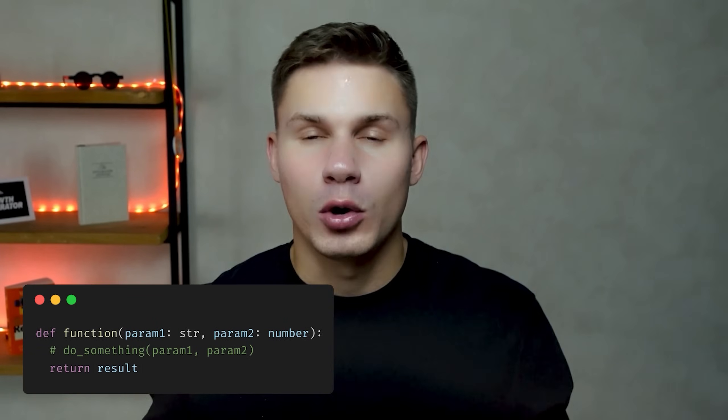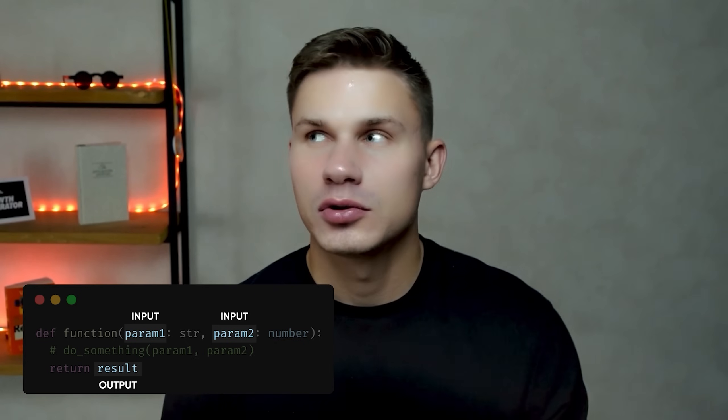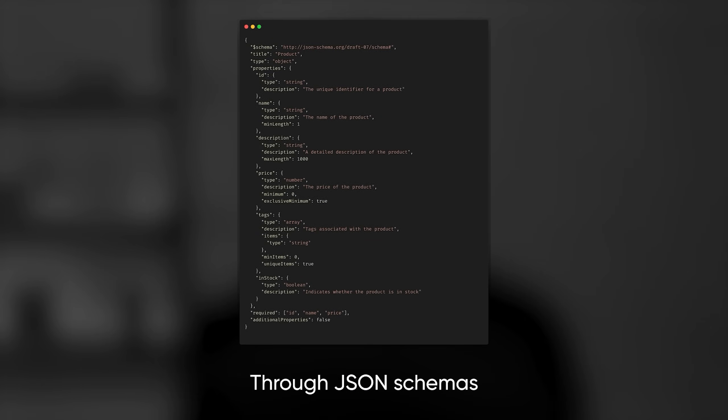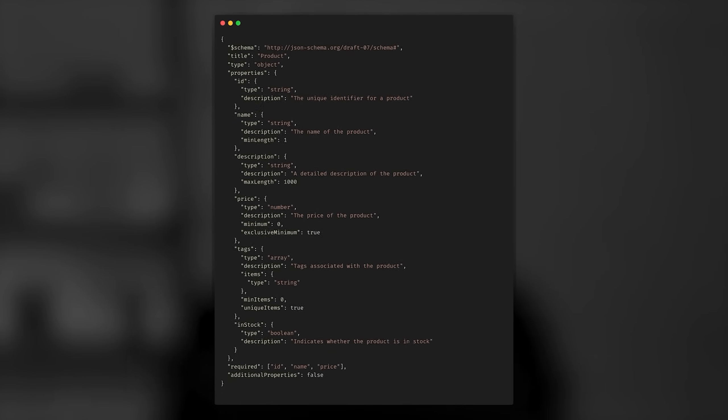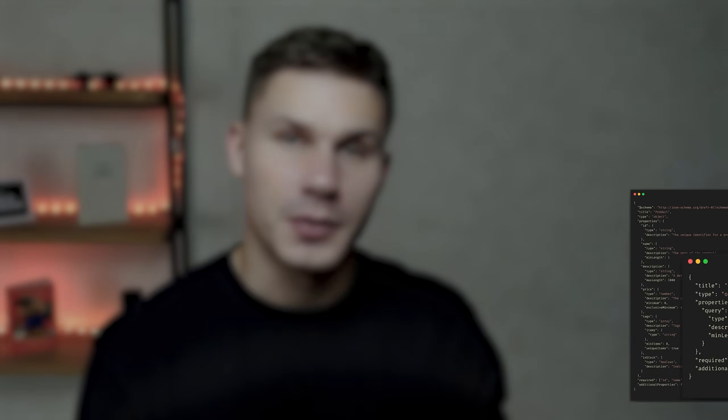And if we look at any function, for example, in Python, there are always some input and output parameters. This means that in order for the agent to use this function, it needs to know what those parameters are. And the best way for the agents to determine that, and in fact for any machines to determine that, is through JSON schemas. So this is how your agents know what parameters your function requires and what outputs to expect.